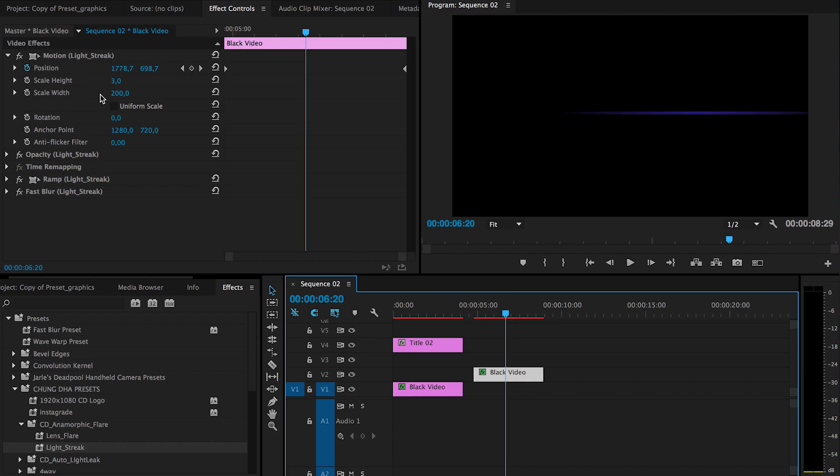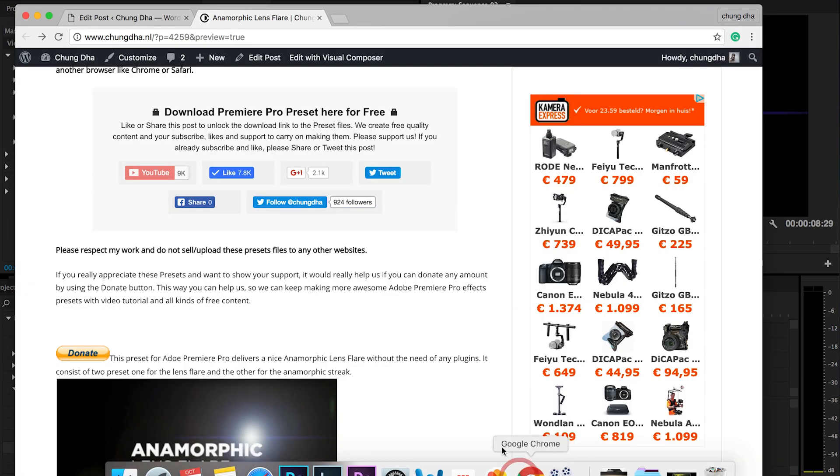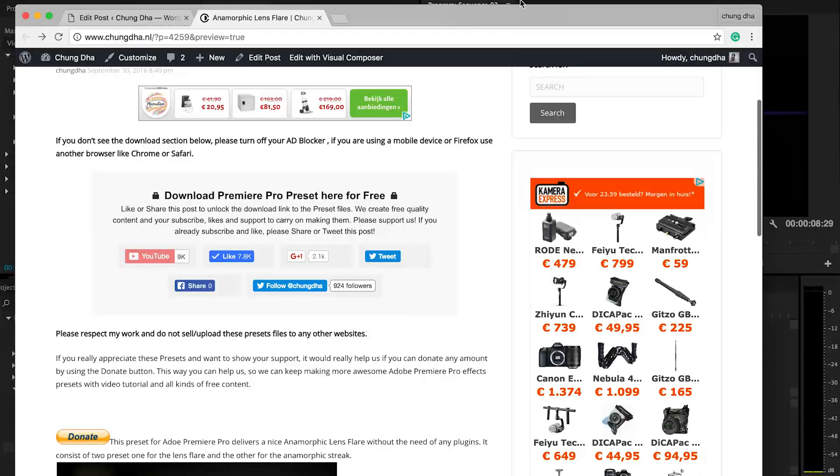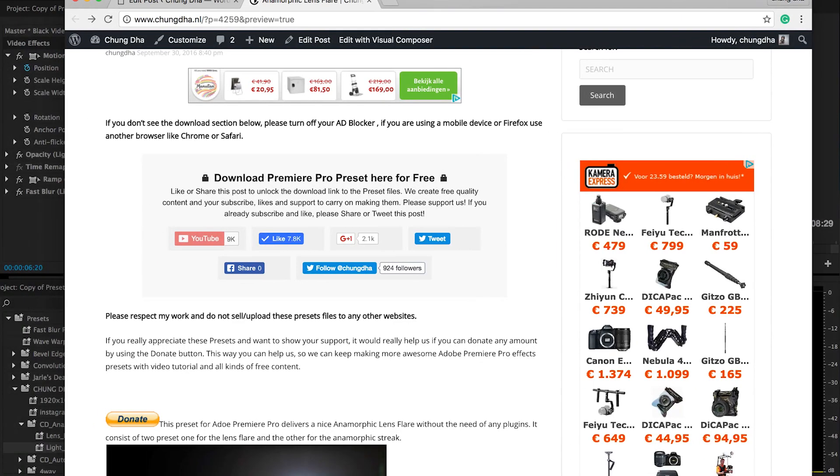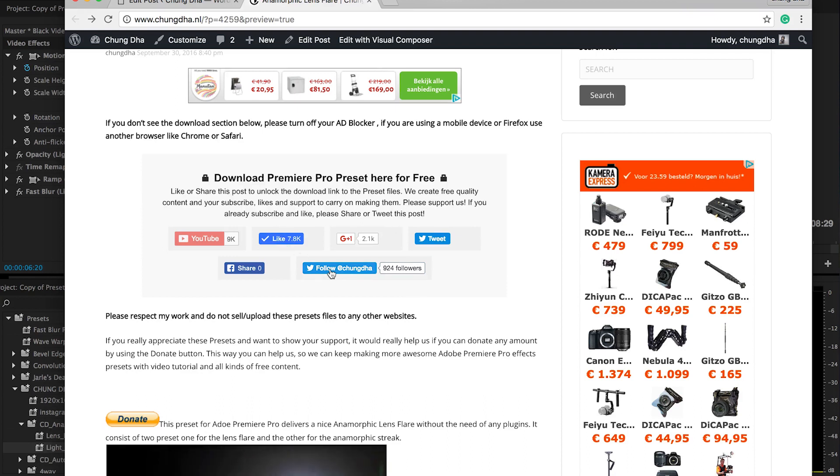To actually get this preset you have to go to the description below. There will be a link to my website and then you will land on this page. This is the most important part: the download link is hidden behind this social locker.